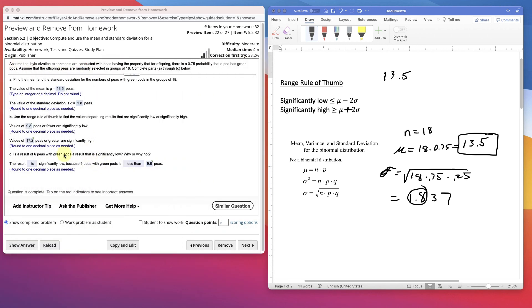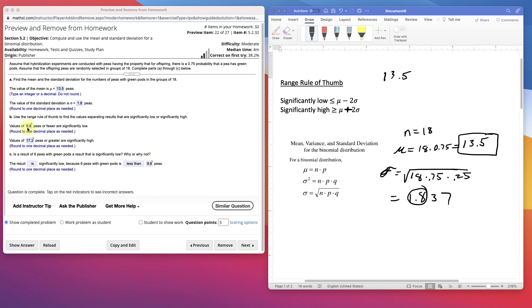Is the result of 6 peas with green pods a result that is significantly low? So if you had 6 peas with green pods of all of the 18, is that significantly low? Yes, because it's lower than the 9.8. These are the values that are significantly low. And lower than that would be significantly low. Higher than that would be significantly high.